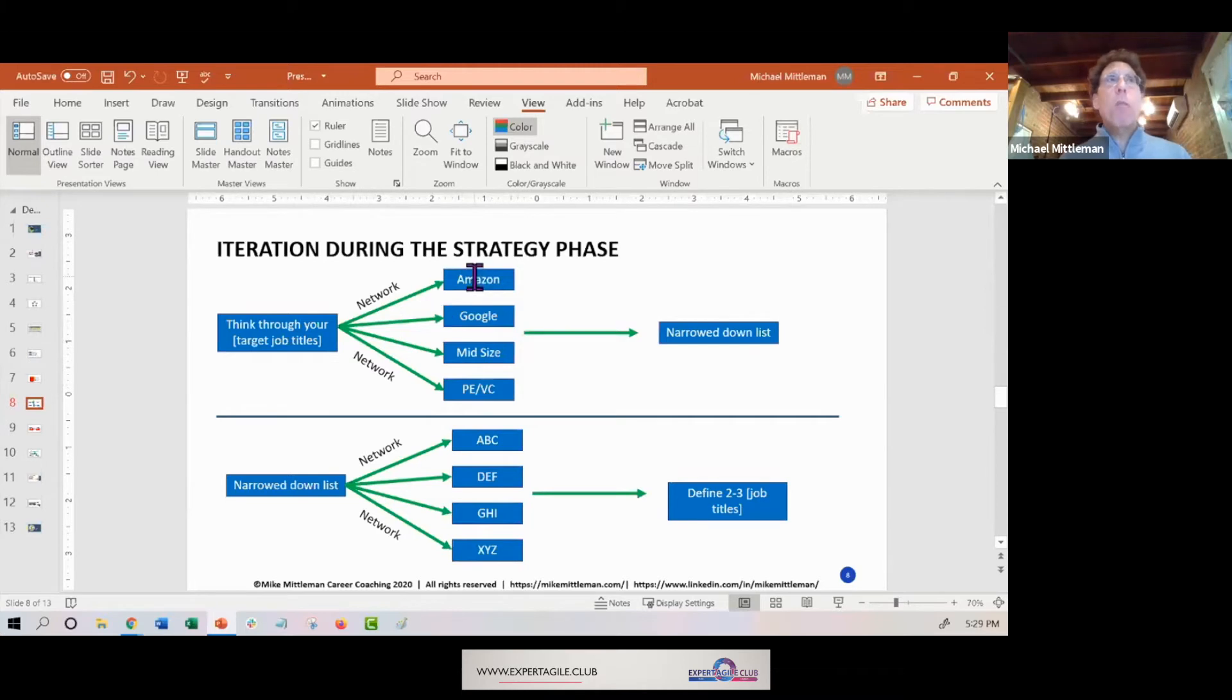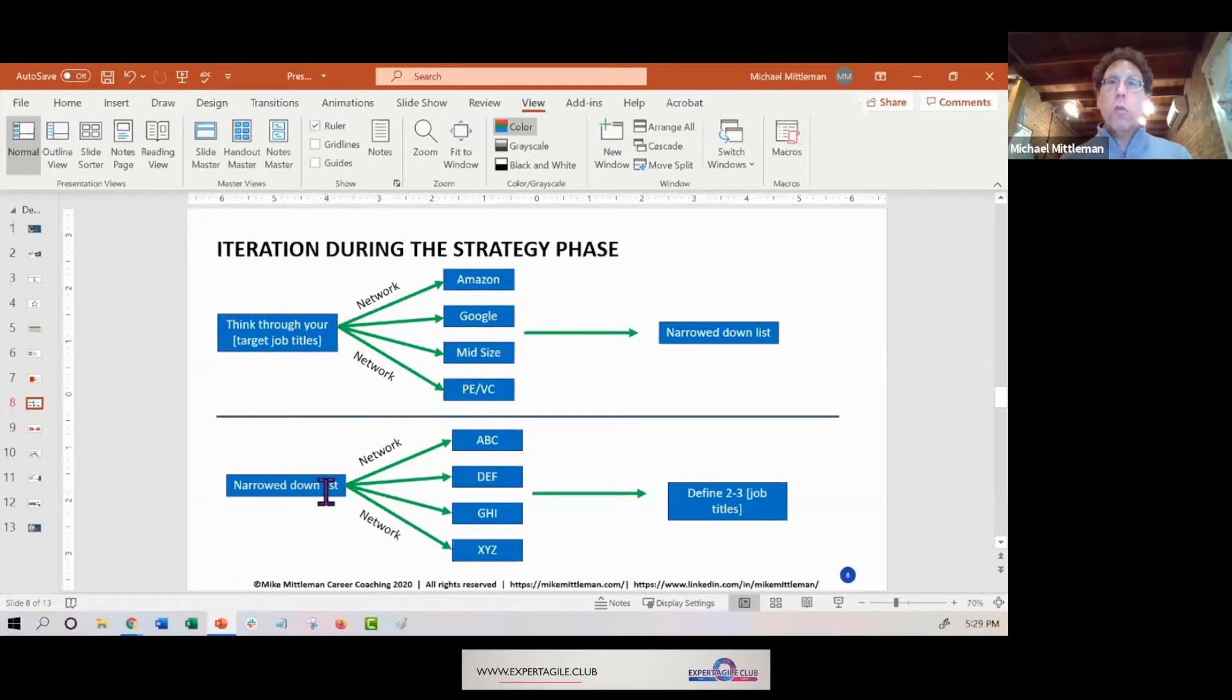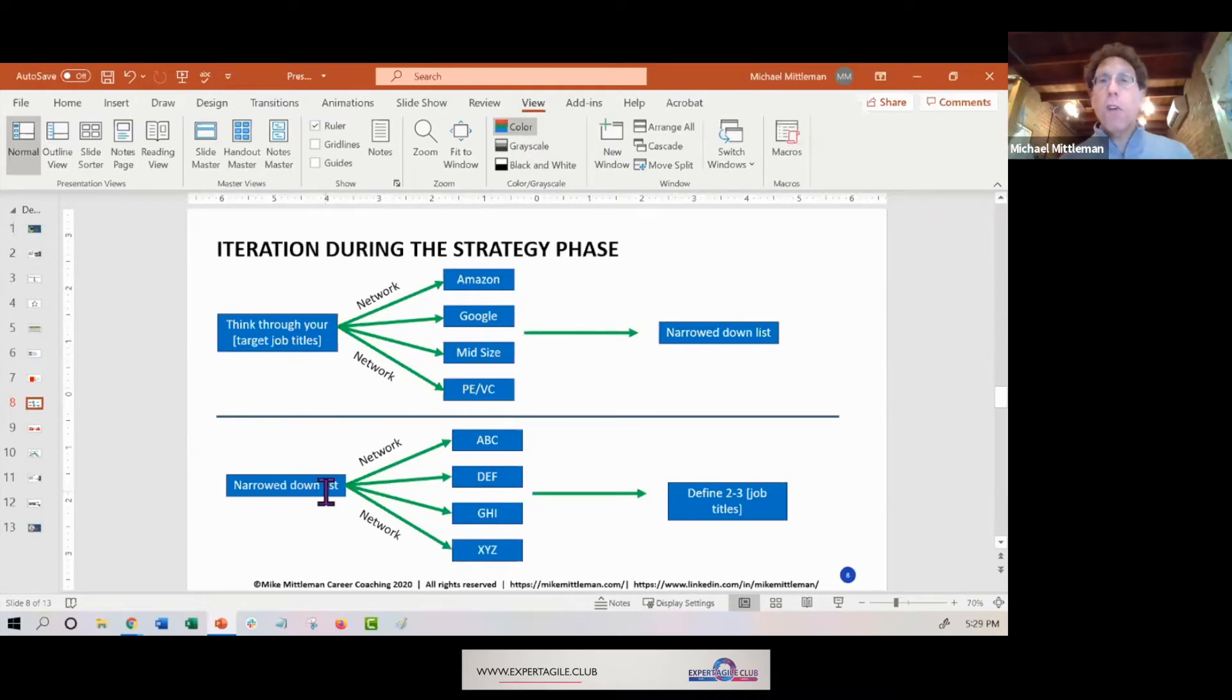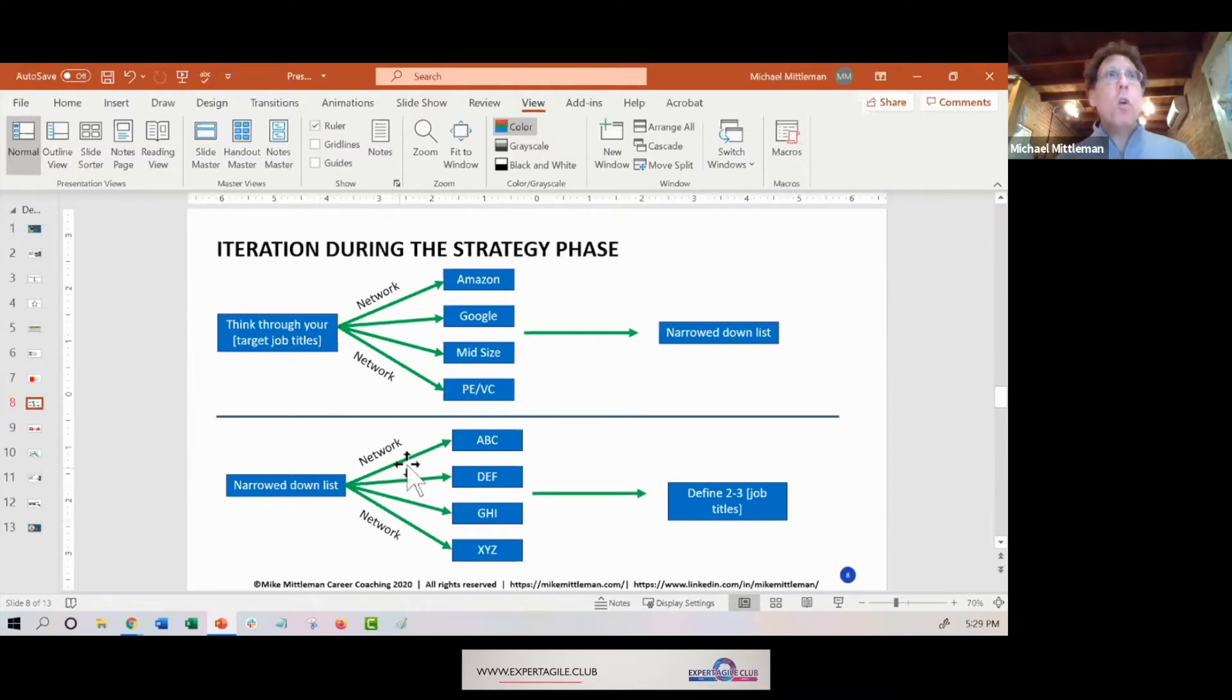So what I basically had my client do was go out and have about 10 conversations with people in these four different areas. And what we did was we narrowed down the list of titles - the intermediate list was about five. So we narrowed down the list to about five, and then I had my client have more conversations with their network at different companies.